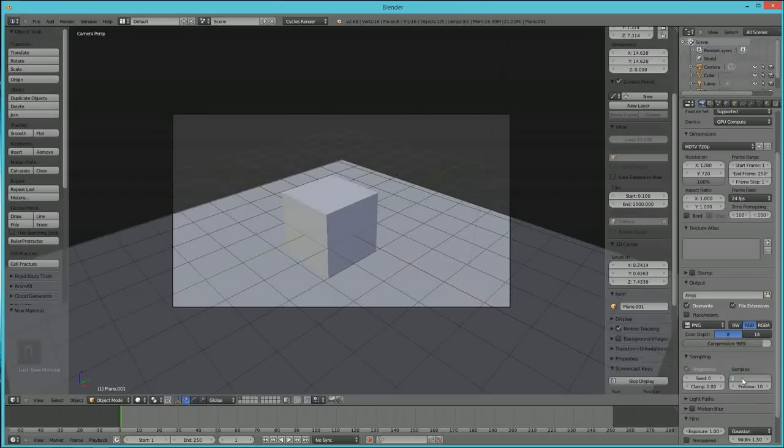All right, so basically with this, by turning this up, the grain that you saw in that image, it's going to get rid of that. So I'm going to hit Render Image again.